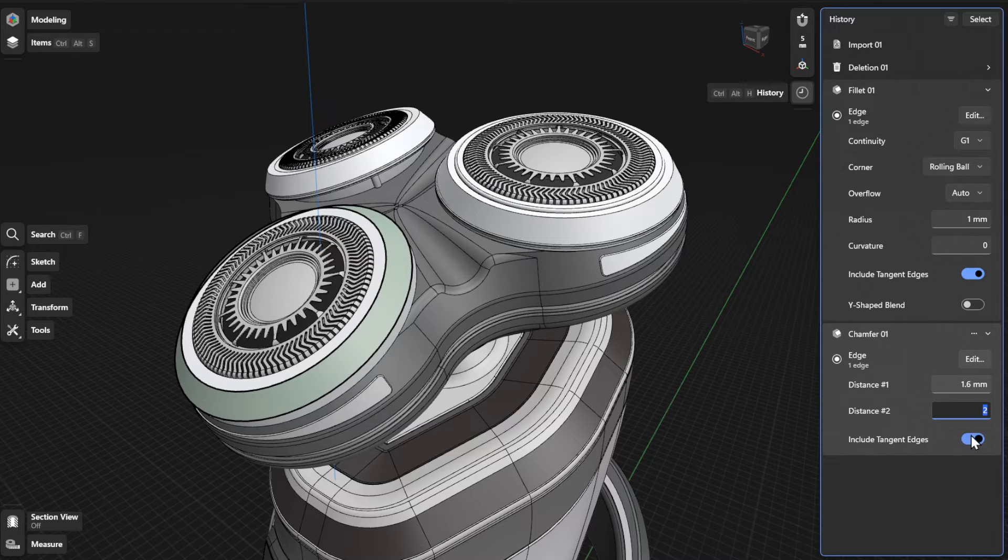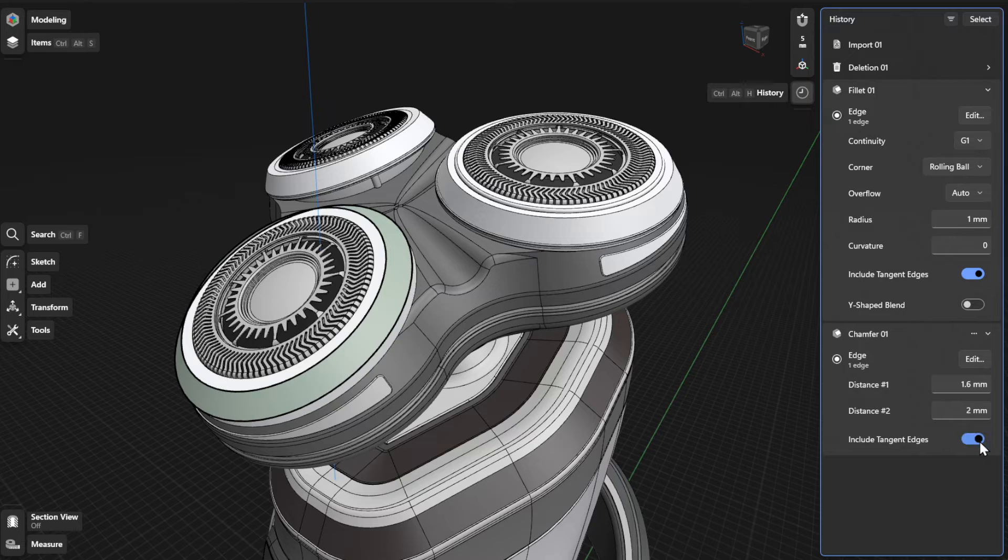To include tangent edges, turn on the Include Tangent Edges setting.